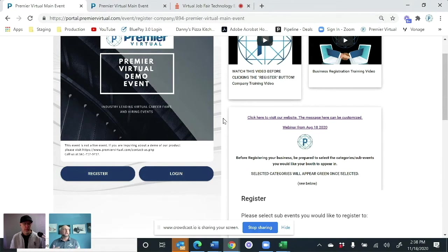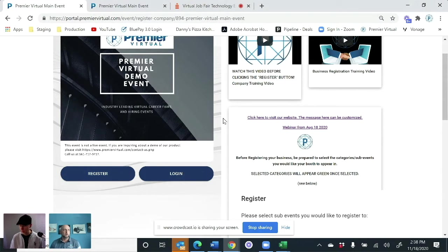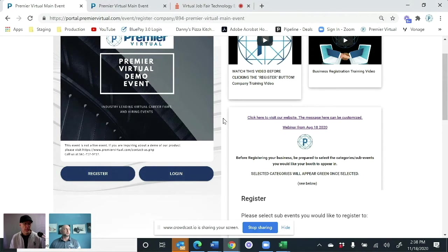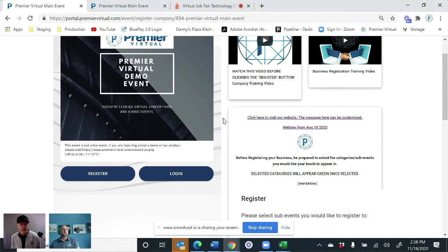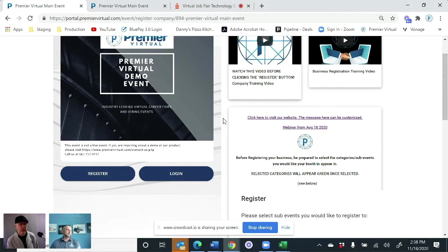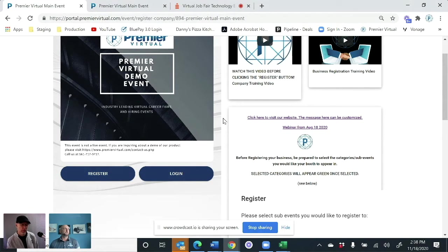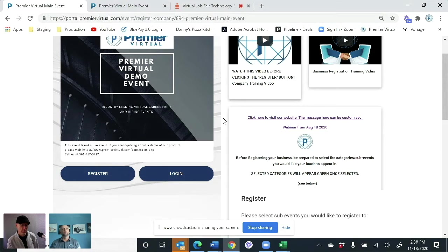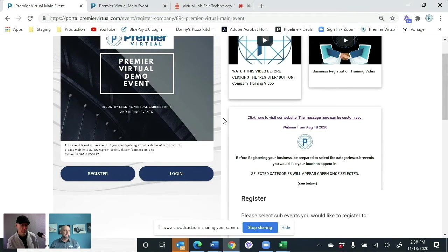The trainings, we have webinars that we do for the individual companies so they understand that. We also do Instagram lives or webinars for your candidates so that they understand the best practice for the day of the event. A lot of organizations started asking us to do the best practice 30 minutes before the job fair starts. So when that candidate logs in, they see a webinar from us and it talks about how to work the event on that day because we do this on a daily basis.